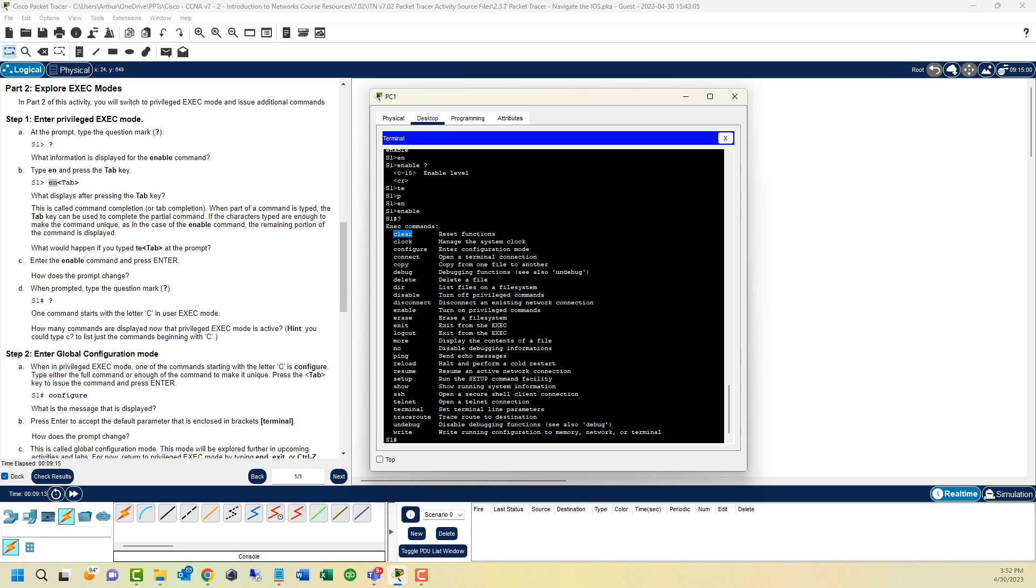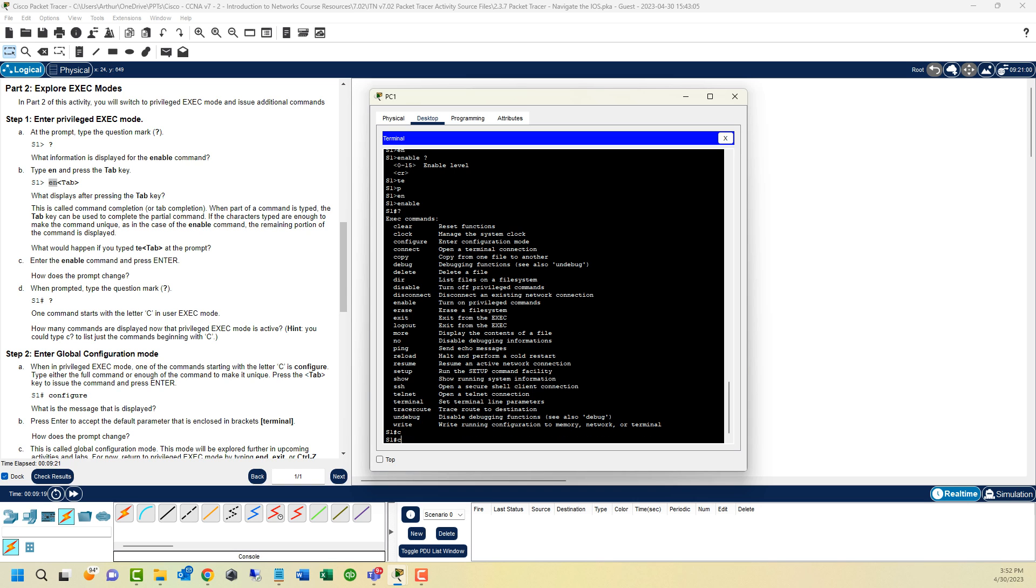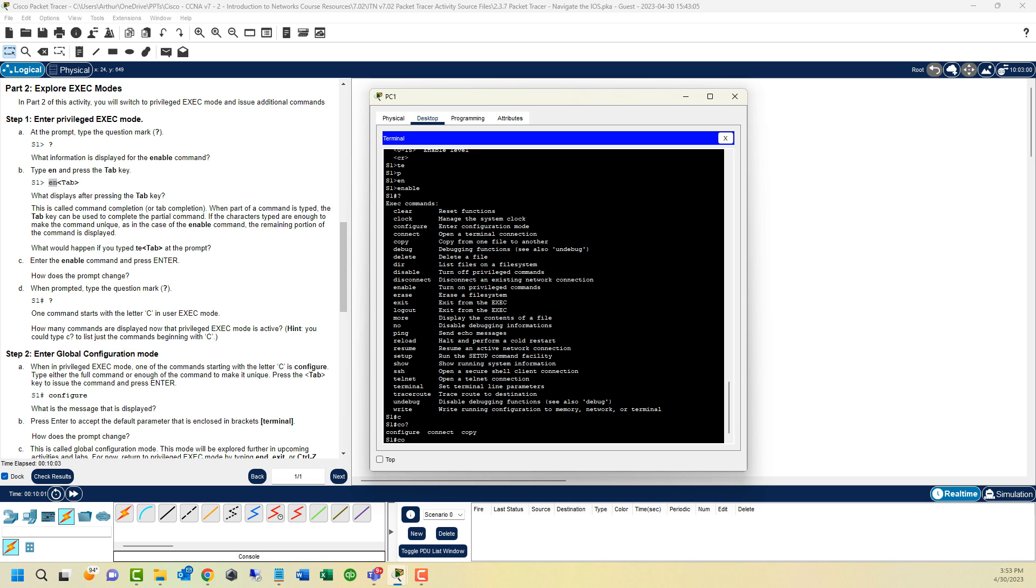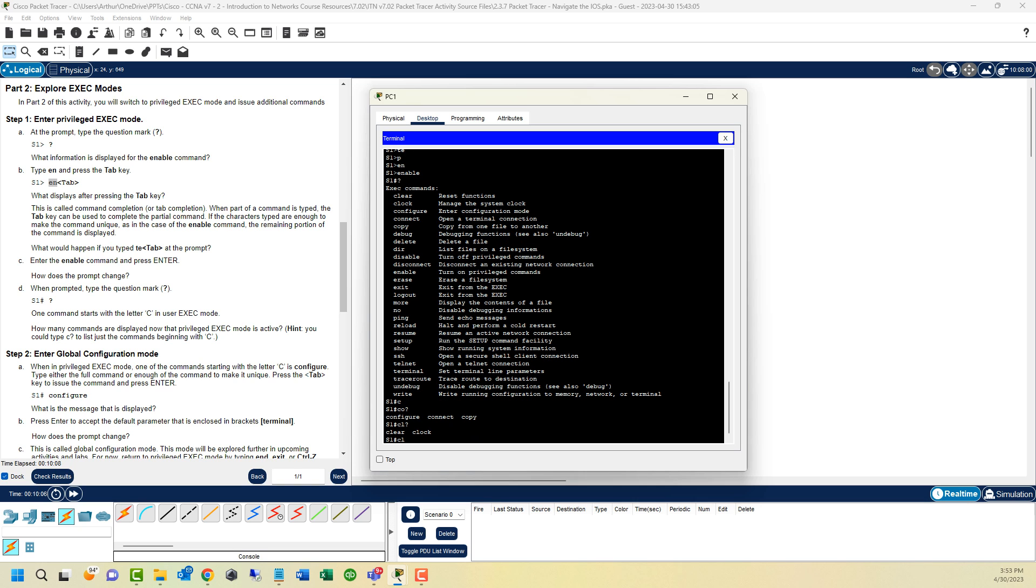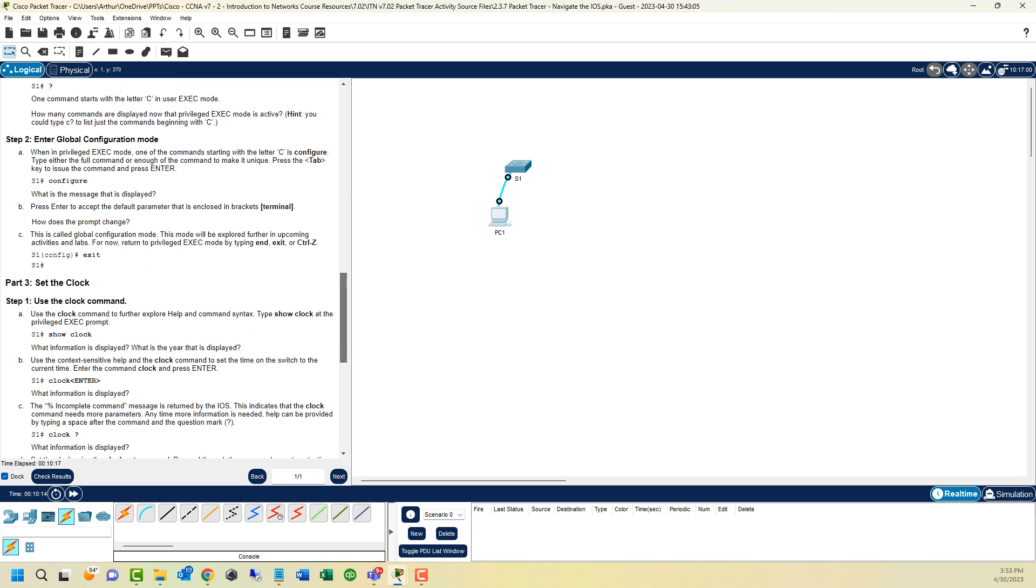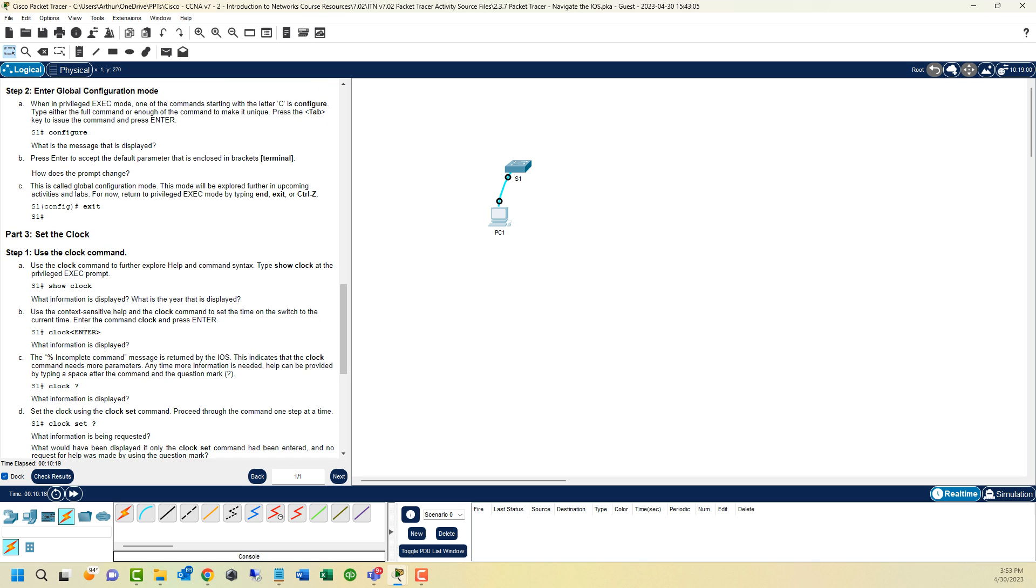You'll notice clear is an executive command. So we'll do C, hit tab. There's multiple commands that start with C: clear, clock, configure, connect, copy. So there's a lot there. One command starts with the letter C in the user exec mode. How many commands are displayed now with the privilege? We now see five: clear, clock, configure, connect, and copy. You cannot just type C in its space, because there's multiple commands. If you do CO, question mark, there's three commands that start with CO. If you do CL, question mark, there's only two commands that start with CL.